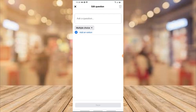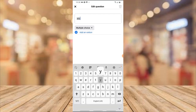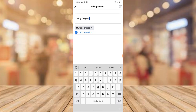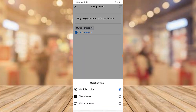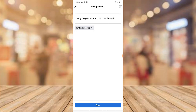I'm going to add one more question — I'll click 'Add Question' again. This last question is: 'Why do you want to join our group?' I'll click on Multiple Choice and switch it to Written Answer, so they will have to type their reason manually in order to join the group. If you're okay with that, go ahead and click Save.